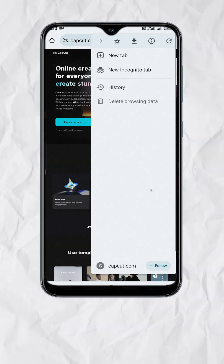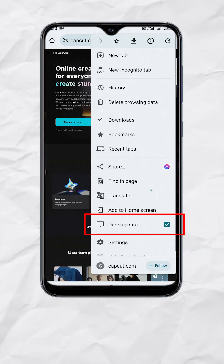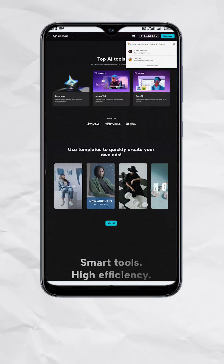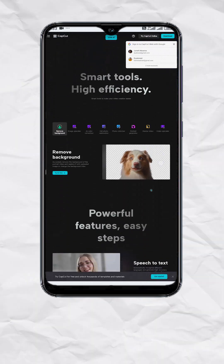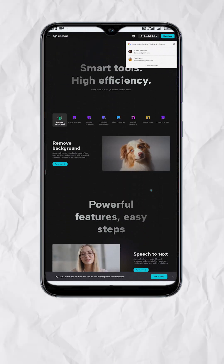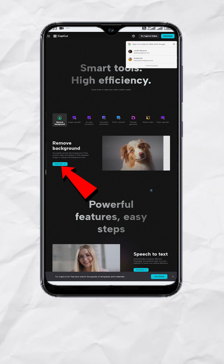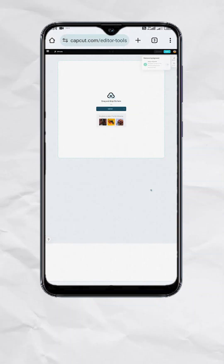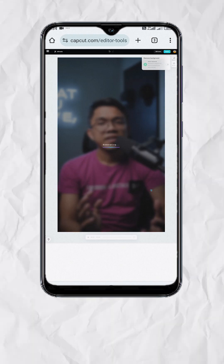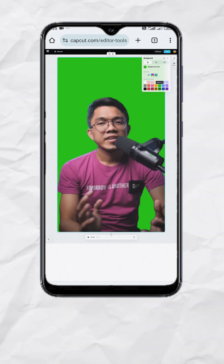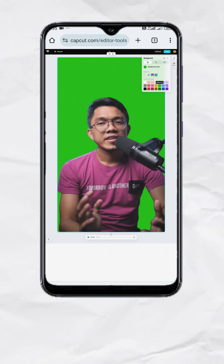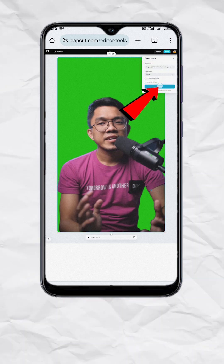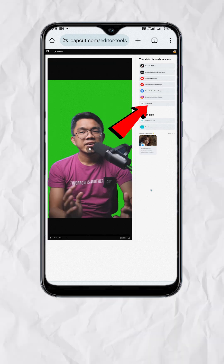First, go to capcut.com and make sure the desktop site is checked. Then scroll down and look for 'Remove Background' and select 'Try for Free.' Upload the video that you want to edit, and there you go — the background is now removed. Now hit Export and download.